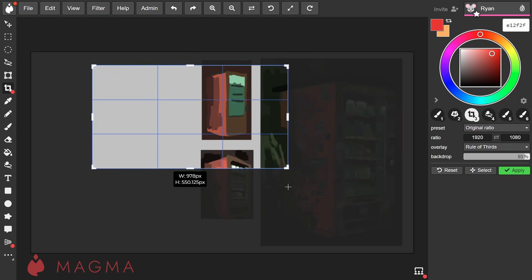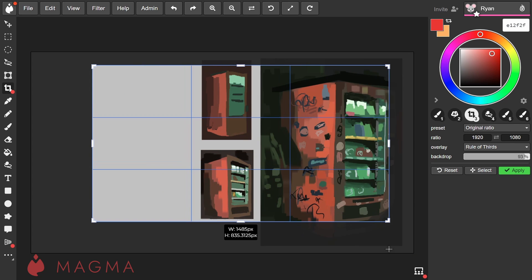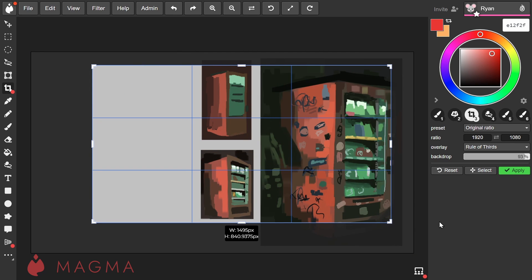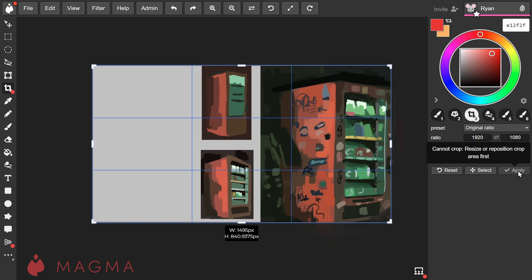Select lets you click and drag to select the area you want to crop to. And lastly, when you're ready, you can hit the Apply button to confirm the crop.